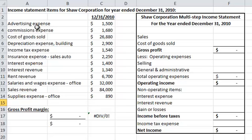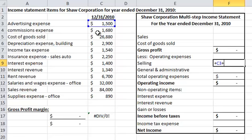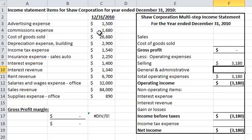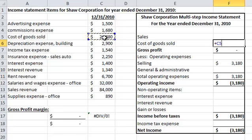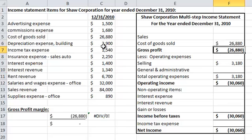Advertising expense and commission expense — those are selling expenses, so we're going to put them there. Cost of goods sold, of course, we're going to put there.